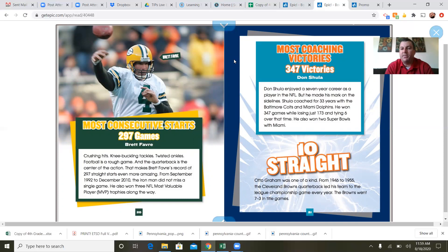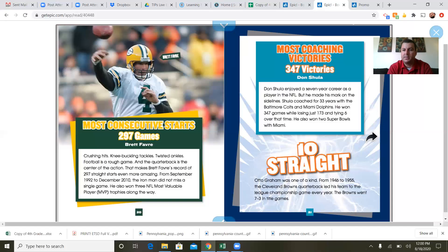Most coaching victories — 347 victories: Don Shula. Don Shula just passed away recently. He enjoyed a seven-year career as a player in the NFL but made his mark on the sidelines, coaching for 33 years with the Baltimore Colts and the Miami Dolphins. He won 347 games while losing just 173 and tying six over that time. He also won two Super Bowls with Miami. Ten straight: Otto Graham was one of a kind — from 1946 to 1955, the Cleveland Browns quarterback led his team to the league championship game every year, going seven and three in title games.